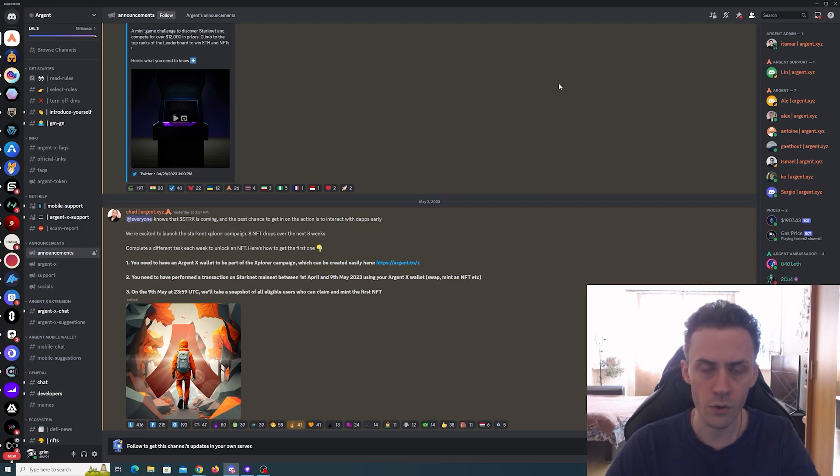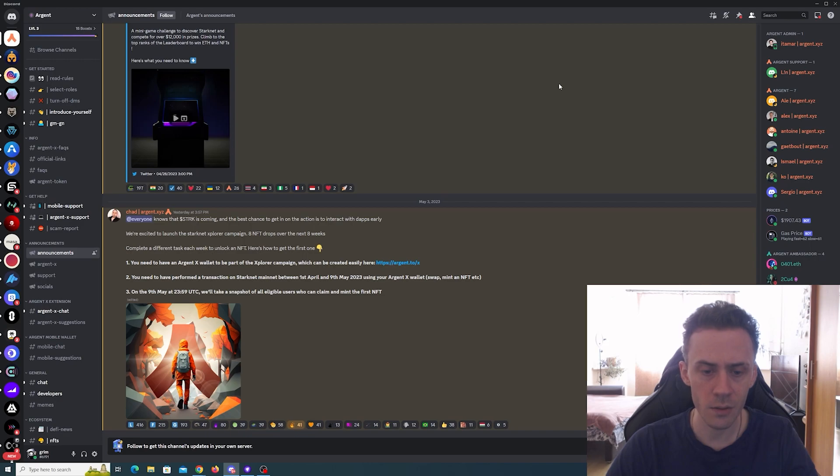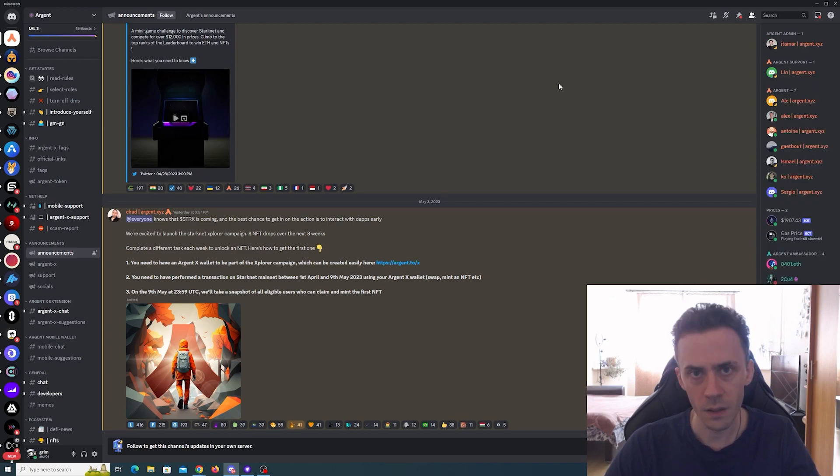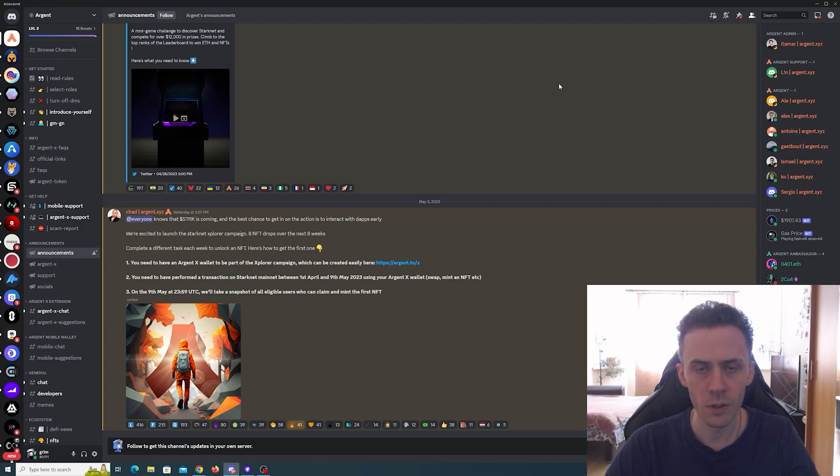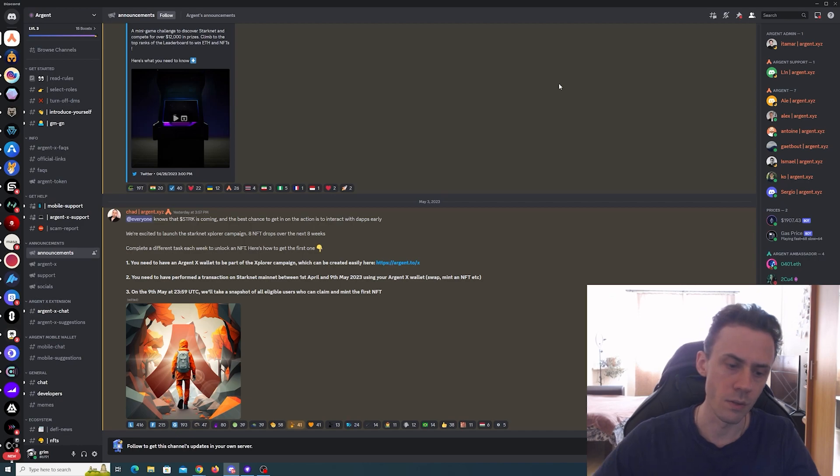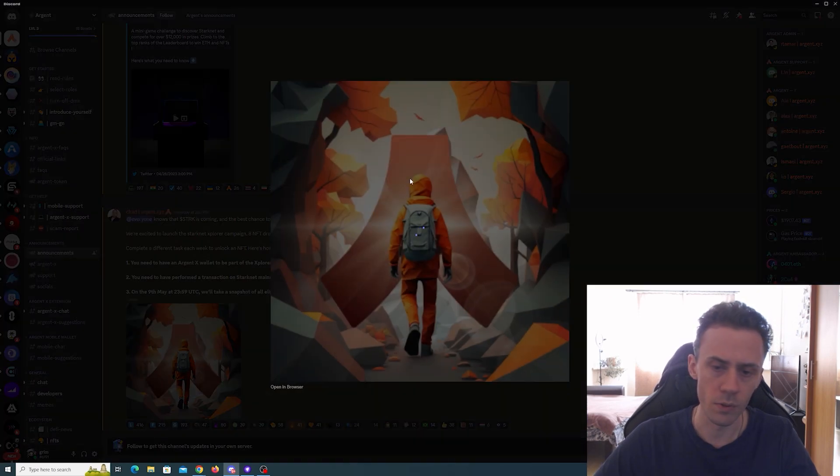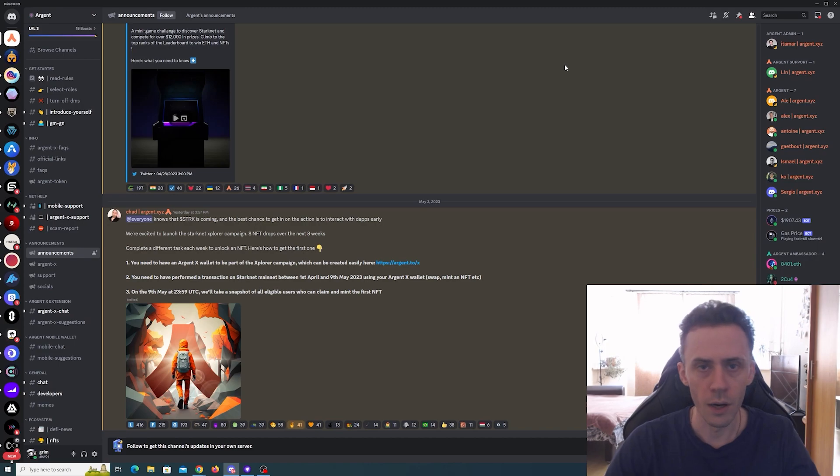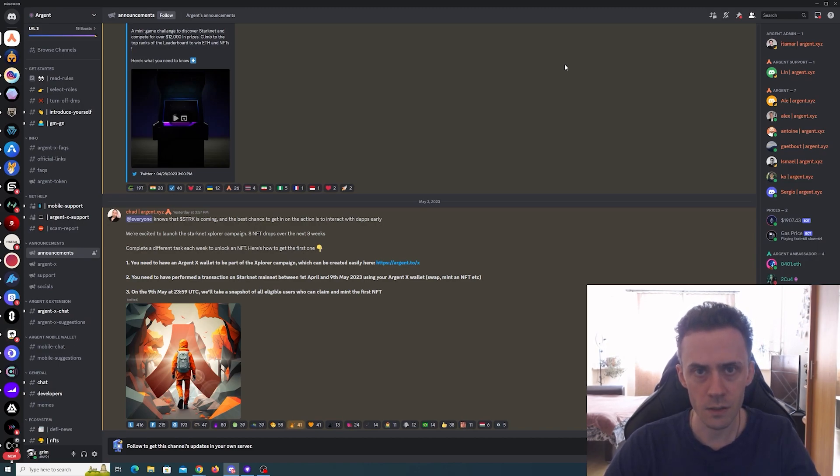With your Argent X wallet address on Starknet mainnet between April 1st and May 9th. Then on May 9th they will take the snapshot, and users who are eligible can mint this first NFT. I assume this is an actual picture of the NFT. After that, each week we should get different tasks.